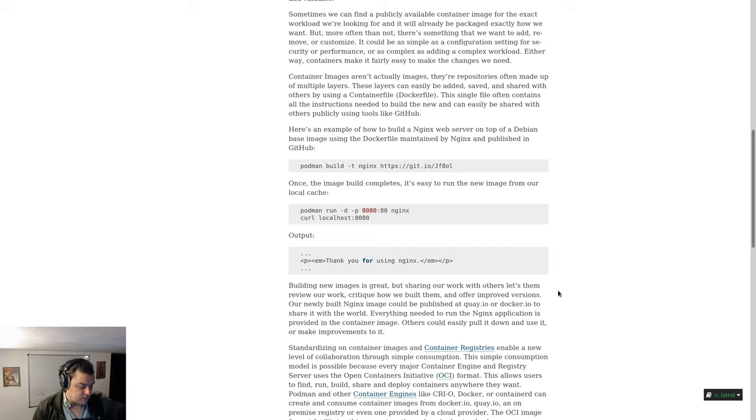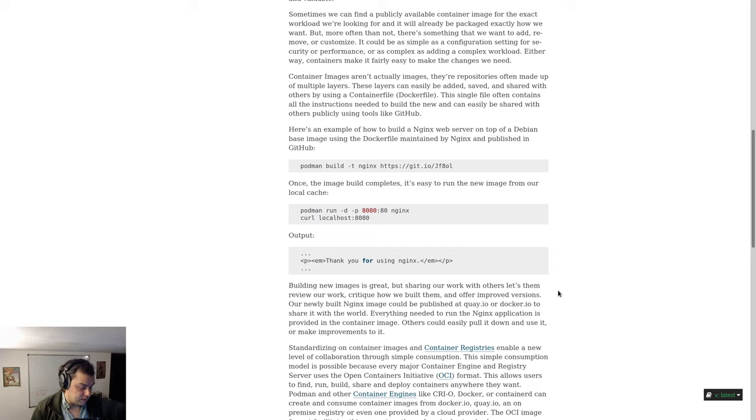Container images aren't actually images, they are repositories, often made up of multiple layers. These layers can easily be added, saved, and shared with others by using a container file or docker file. The single file often contains all the instructions needed to build the new image and can easily be shared with others publicly using tools like GitHub.